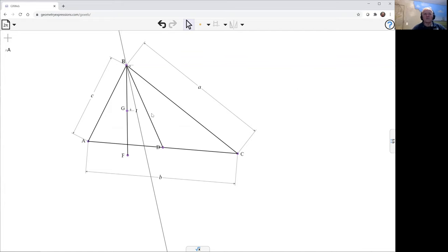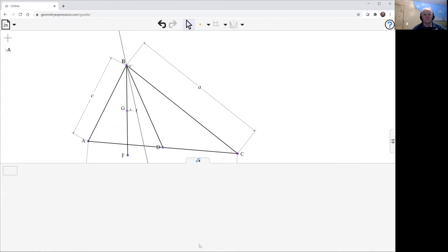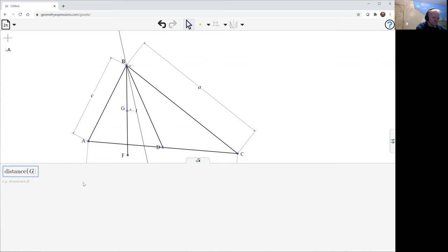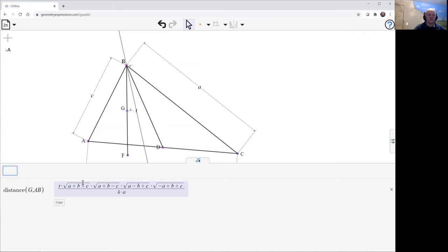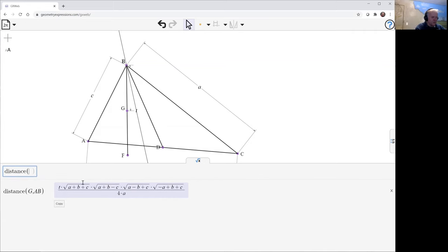Now what we'd like to do is look at the distance from G to AB. Looks like that, and let's look at the distance from G to BC.